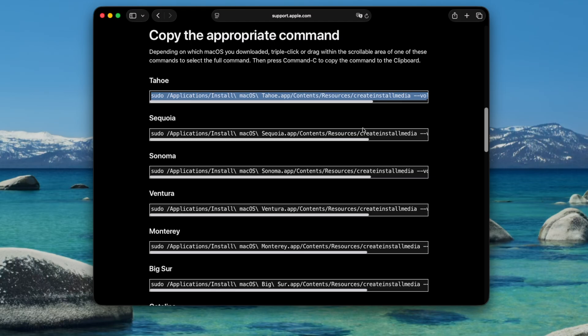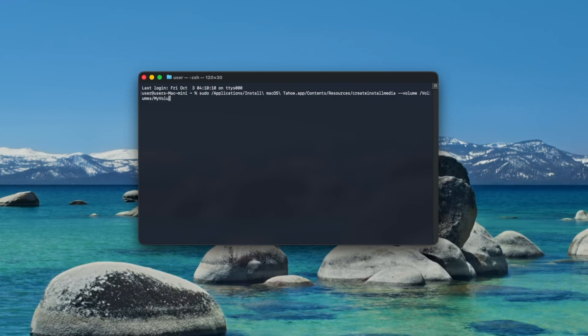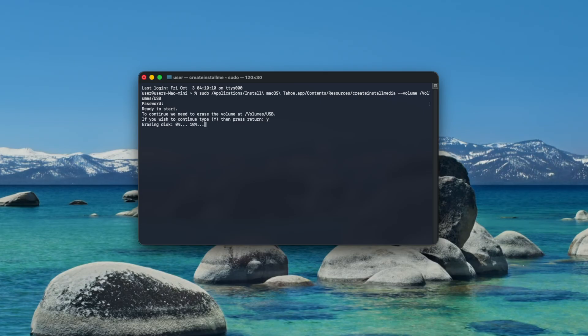Now switch back to terminal and press command and V to paste the text you just copied. Delete the words my volume from the end and replace it with the name you gave your USB drive when you formatted it. In my case that's USB. Hit enter and you'll be asked for your password. Type your macOS user password, hit enter again and you'll be asked if you want to continue. Type Y, hit enter again and it will begin erasing the disk.